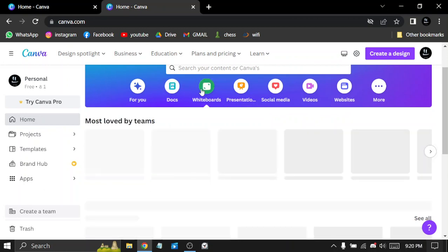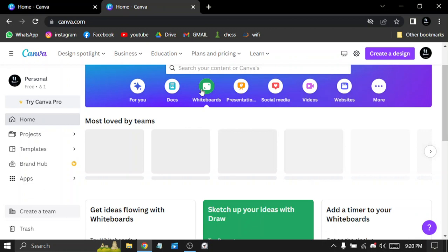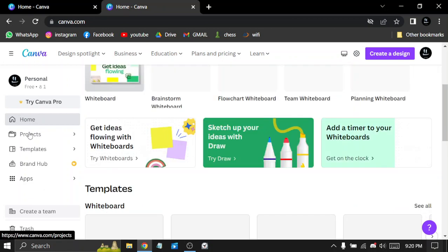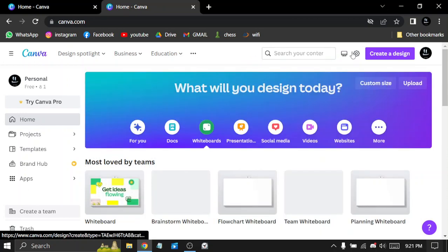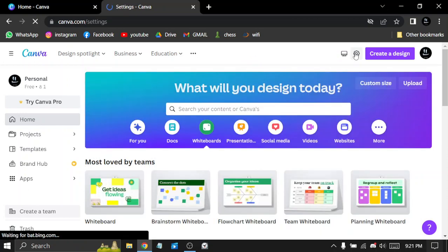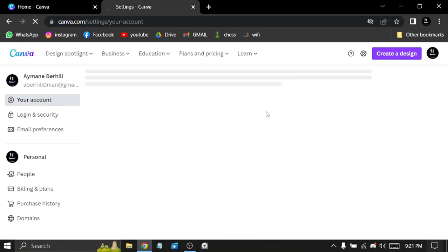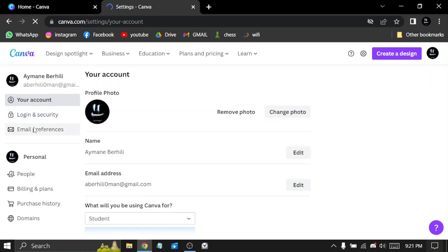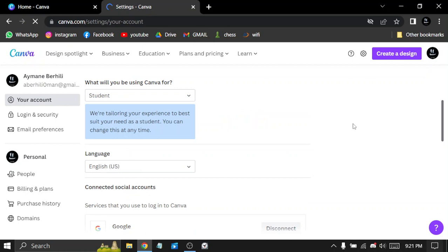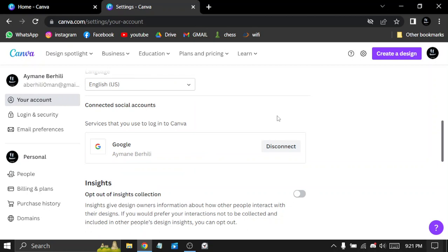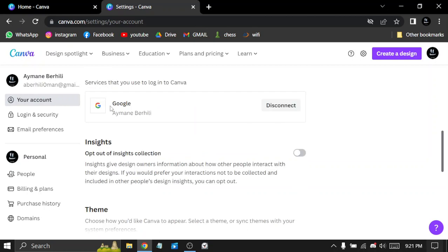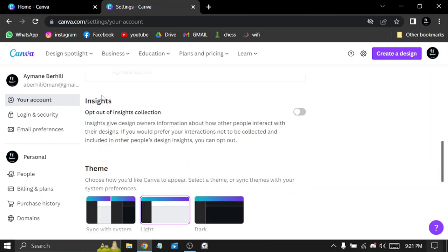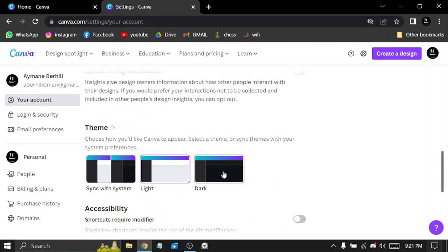In your account, we have security and logins, and email preferences. You can edit your name, your profile picture, your email. You can edit your job anytime, the language. You can disconnect your Google account and change the team.